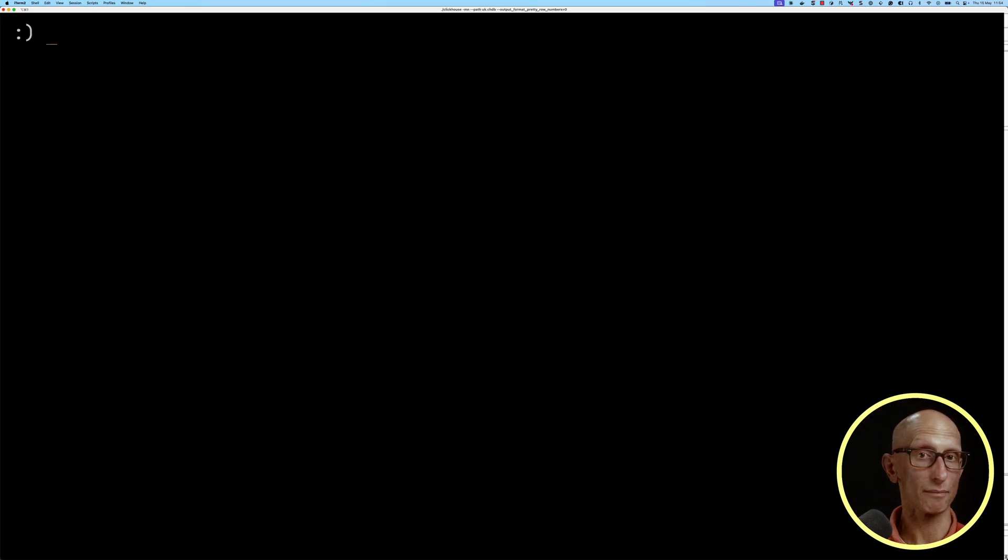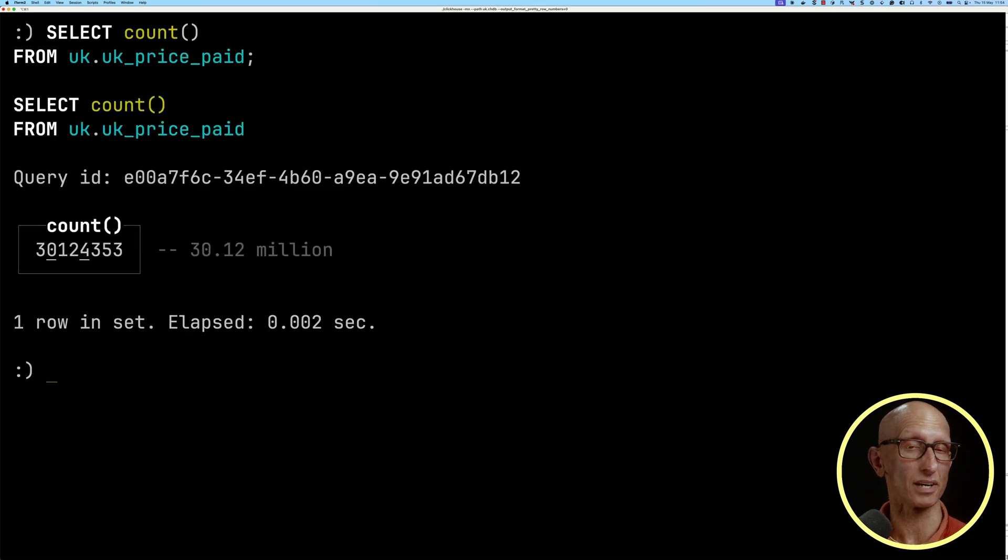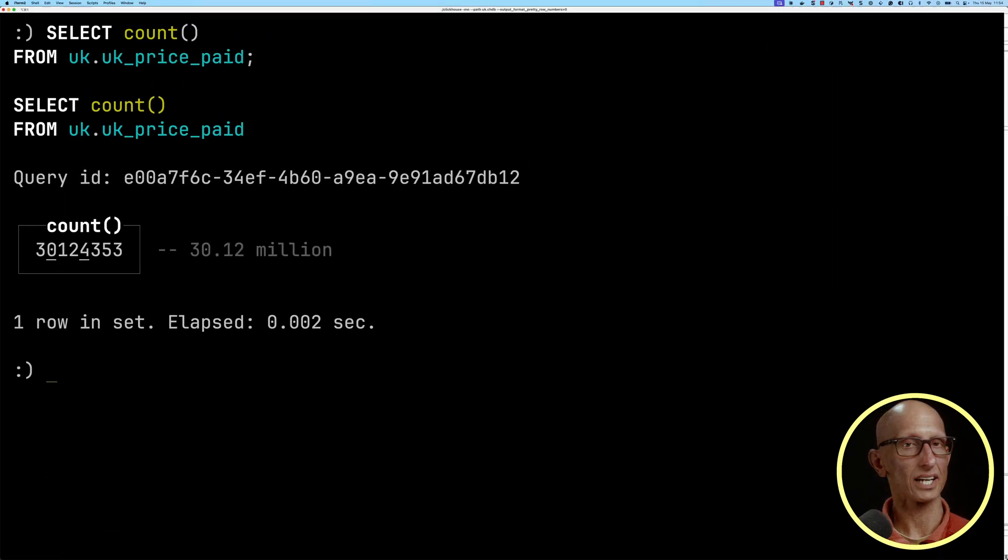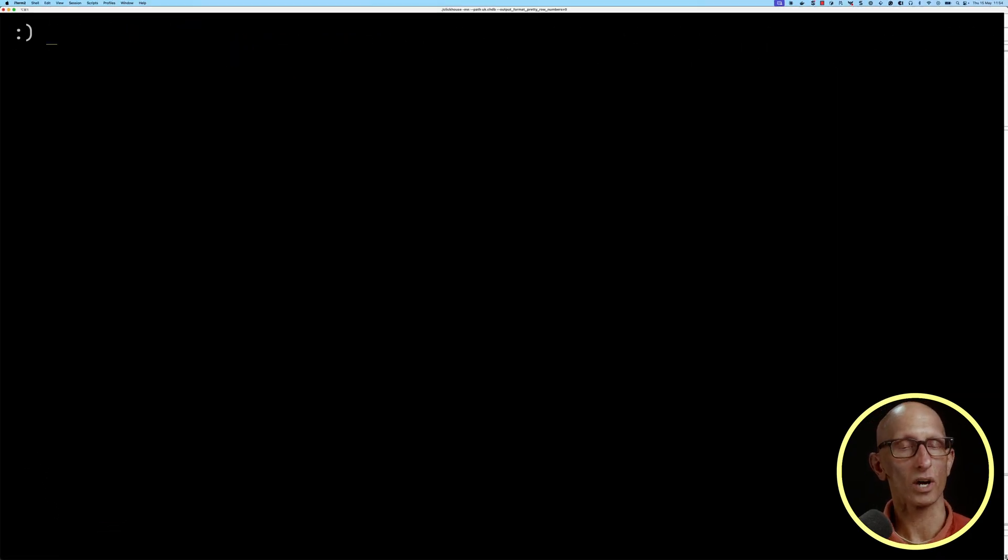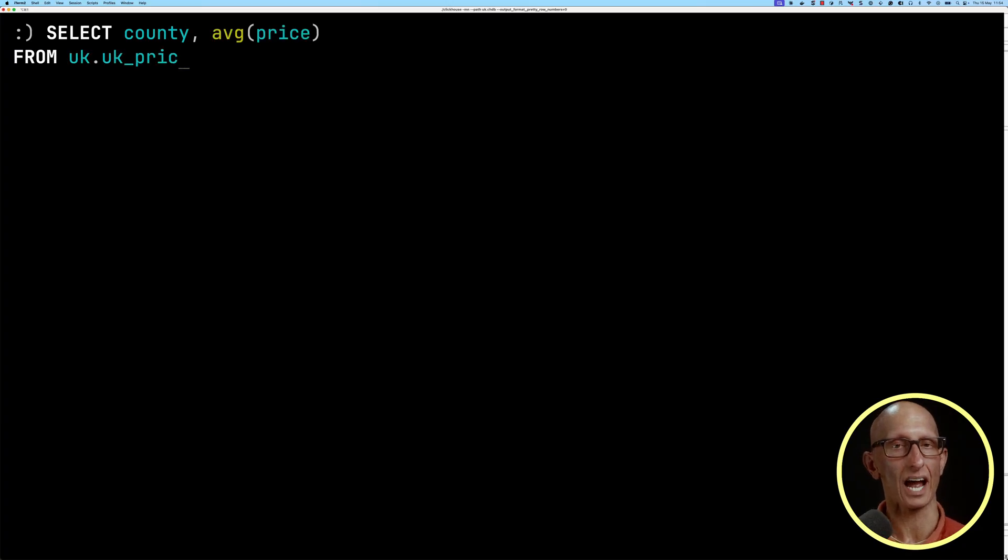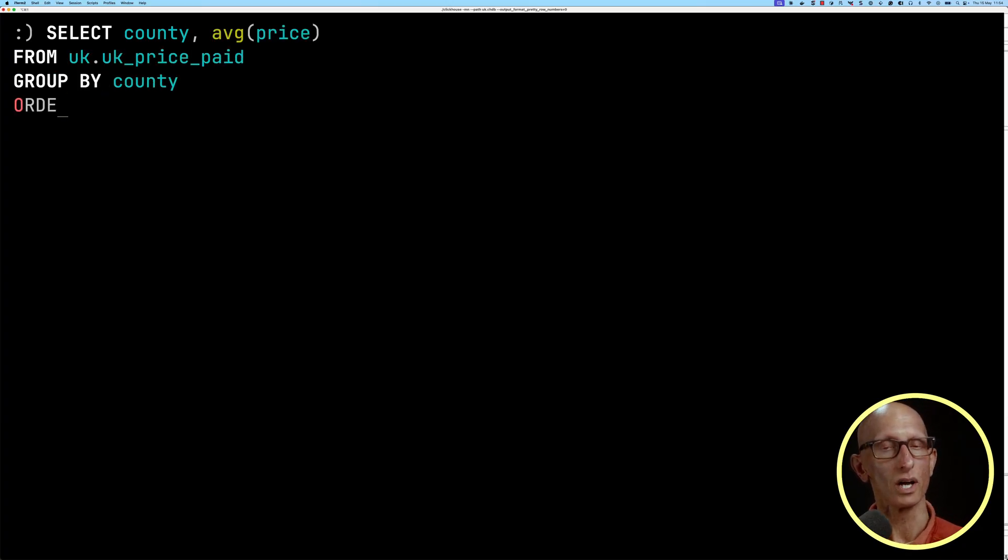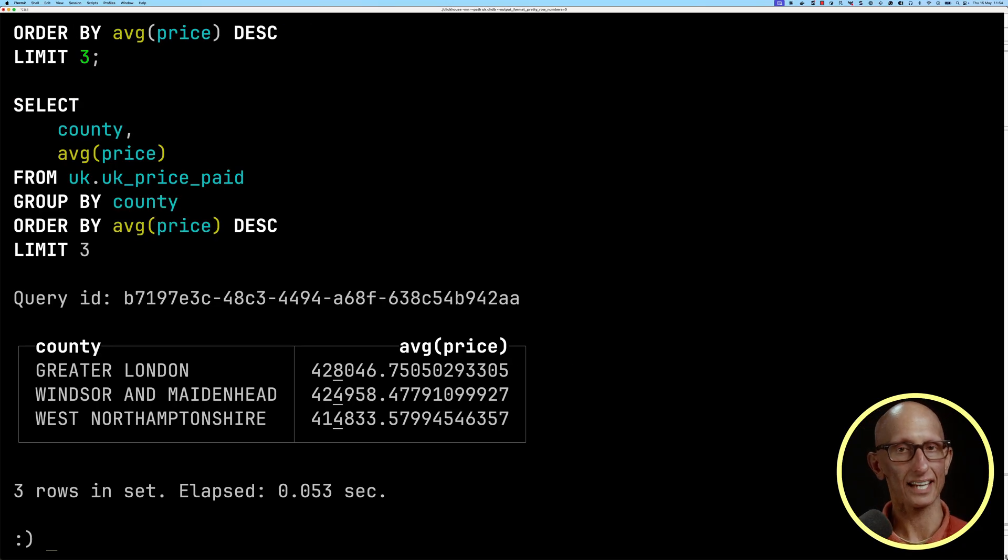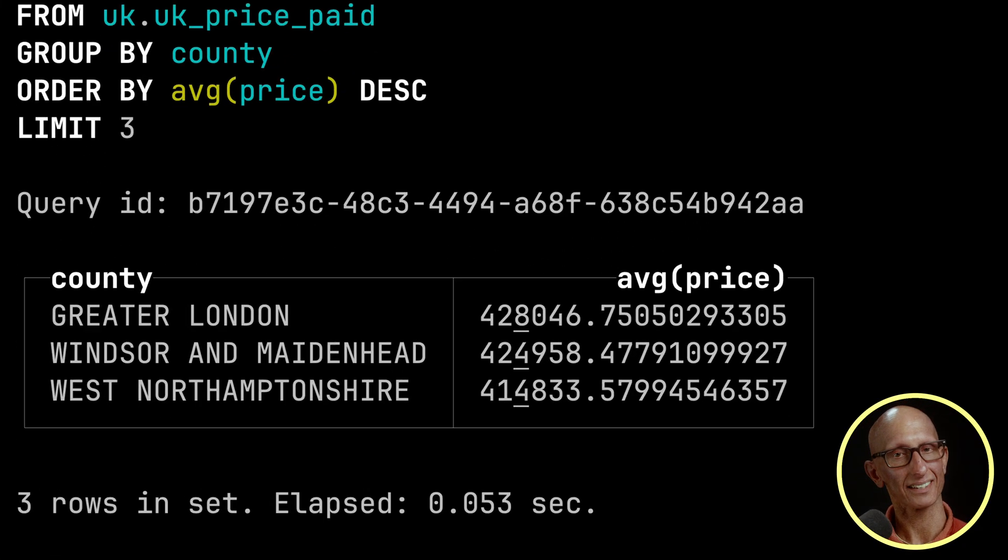Let's have a look at how many records we'll be working with. It's 30 million, so not too many. We're going to write a query to work out the average price that houses are sold for by county. You can see that result comes back.